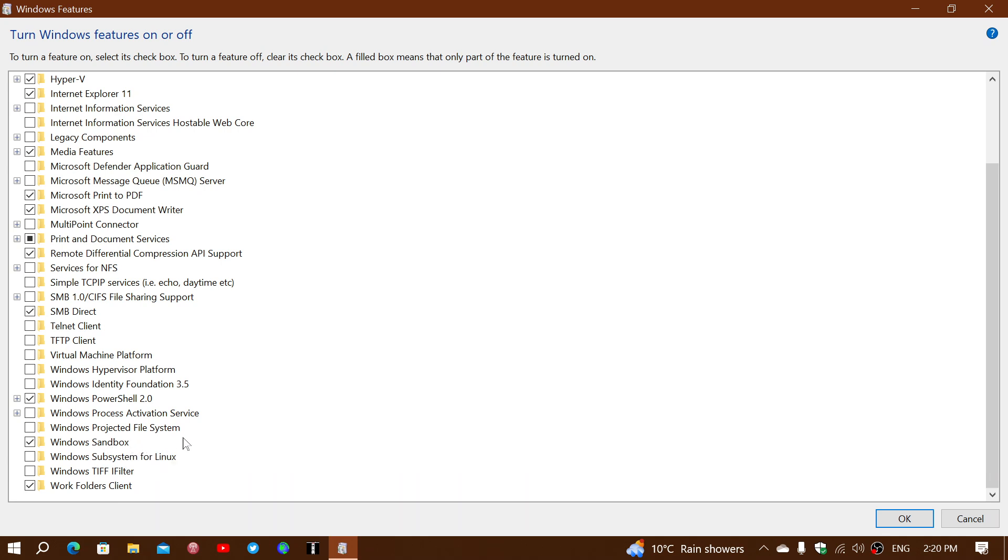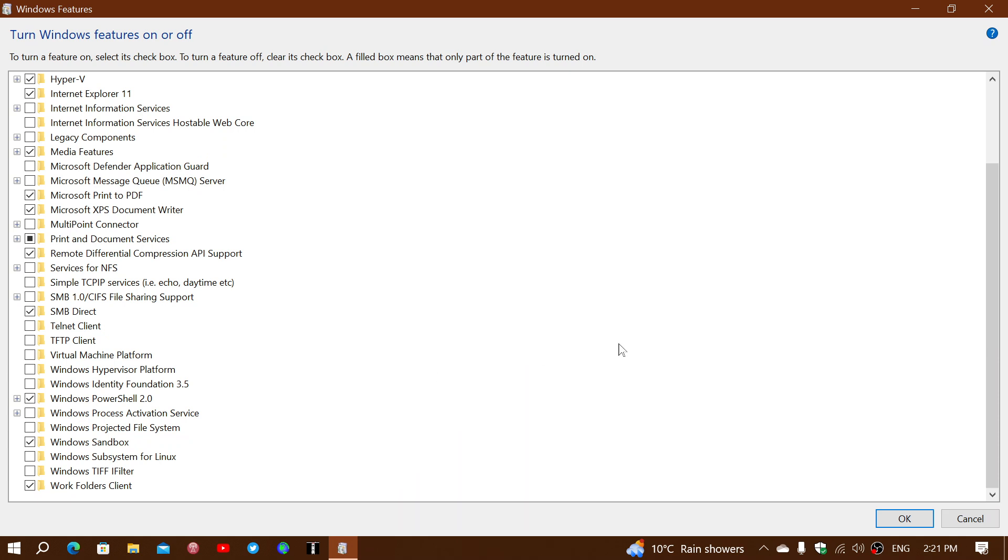In this list, what you want to do is go down until you see Windows Sandbox. It's right here. By default, it's not installed, so you'll have to put a checkmark in front of it. You're going to see it start installing files and changing things around once you click the OK button.